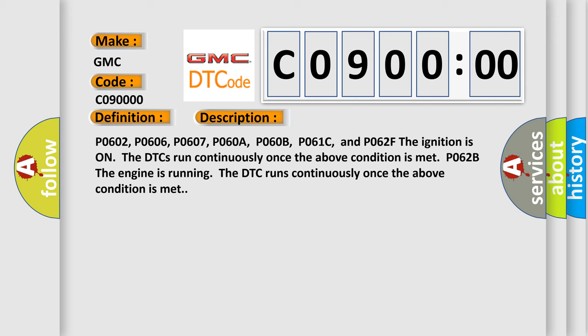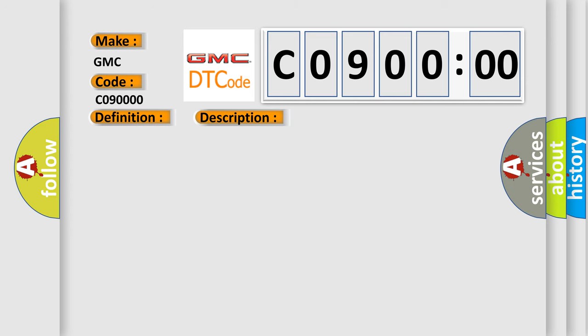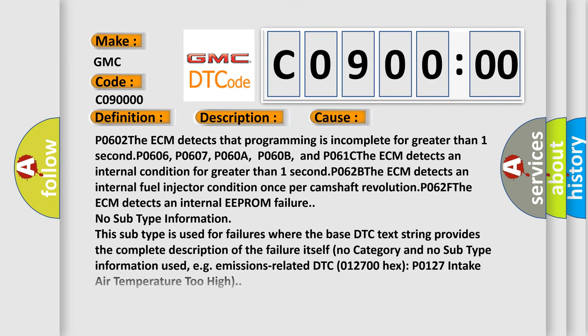This diagnostic error occurs most often in these cases. P0602: the ECM detects that programming is incomplete for greater than one second. P0606, P0607, P060A, P060B, and P061C: The ECM detects an internal condition for greater than one second.